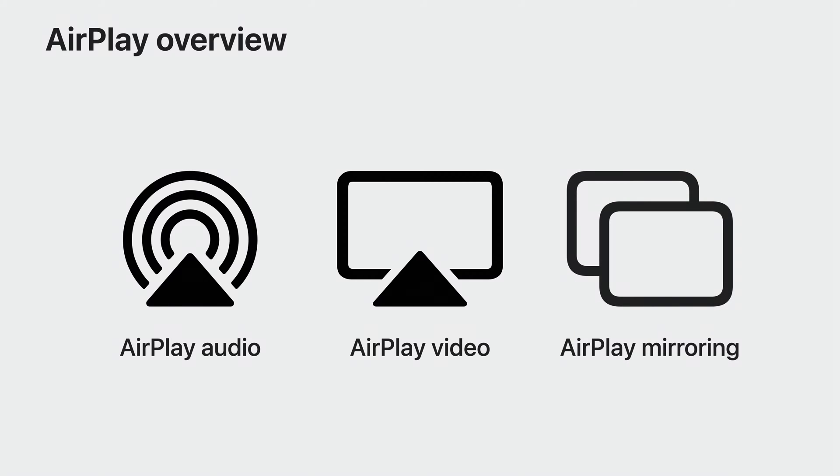And with mirroring, you can share what's on your Apple device, photos, personal videos, games, web pages, or spreadsheets to Apple TV or AirPlay compatible smart TVs. Your friends and family can easily share what's on their Apple devices too.